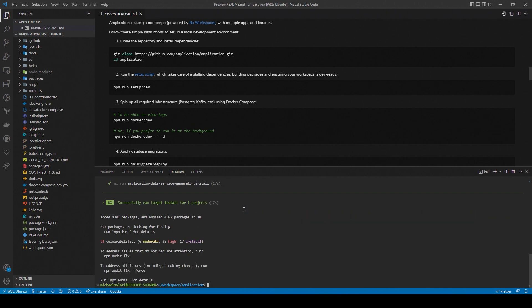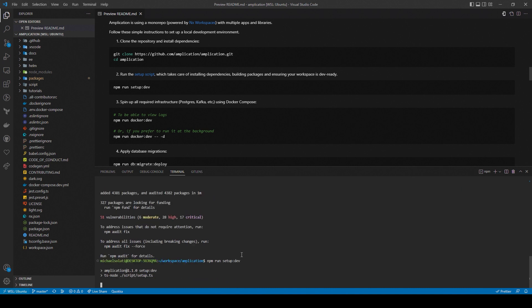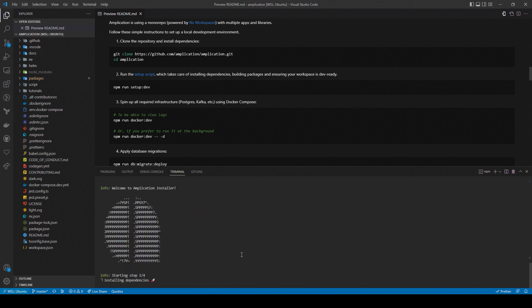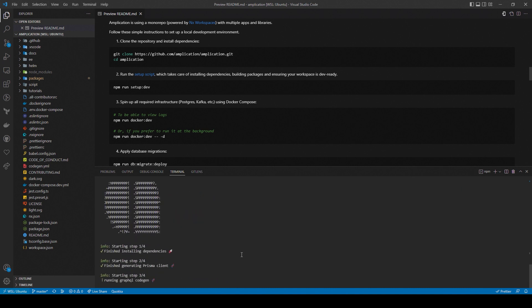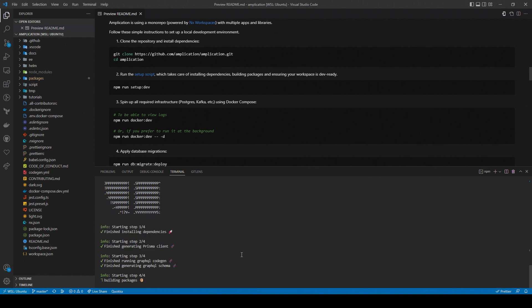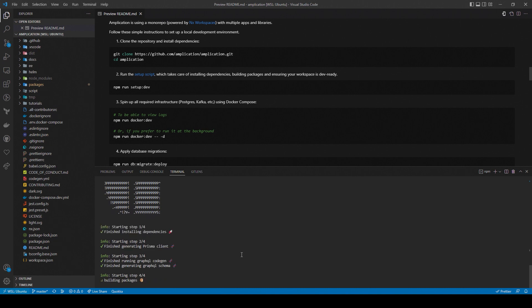Then, we'll run the setup script with the command npm run setup dev. This handles tasks such as generating the Prisma client, generating the GraphQL schema, and building the different Amplication packages. Please note that this command can take some time to run as well, and if it fails the first time, try running the command again.